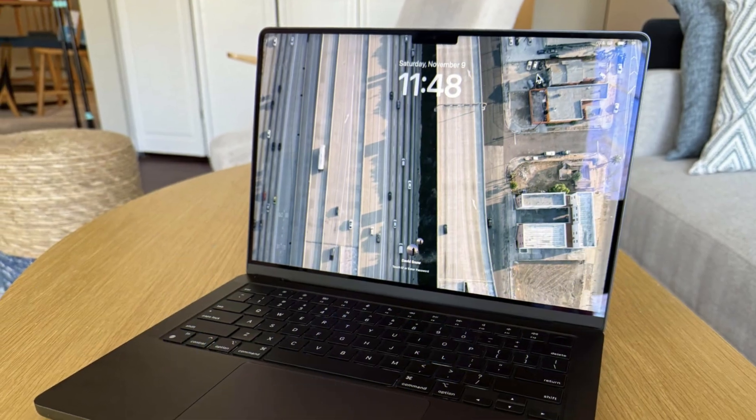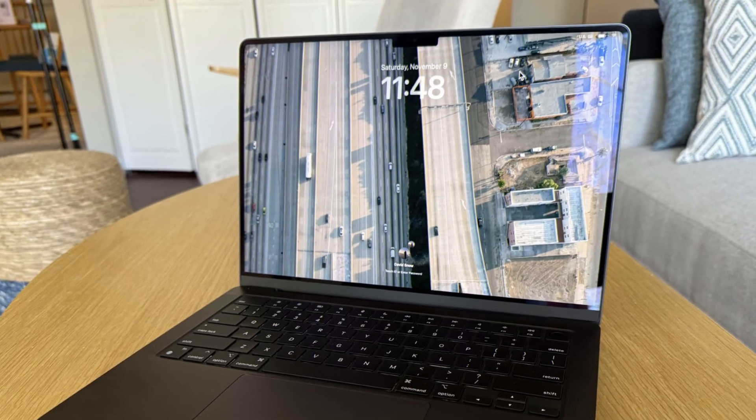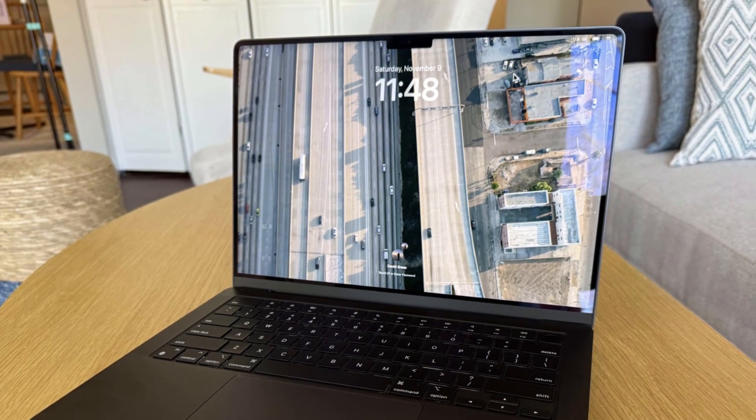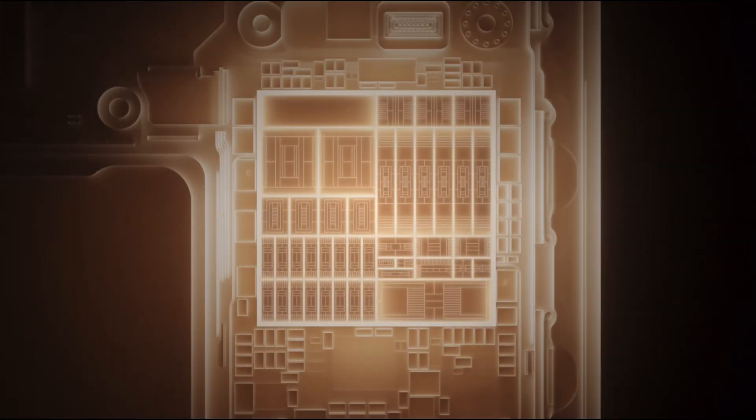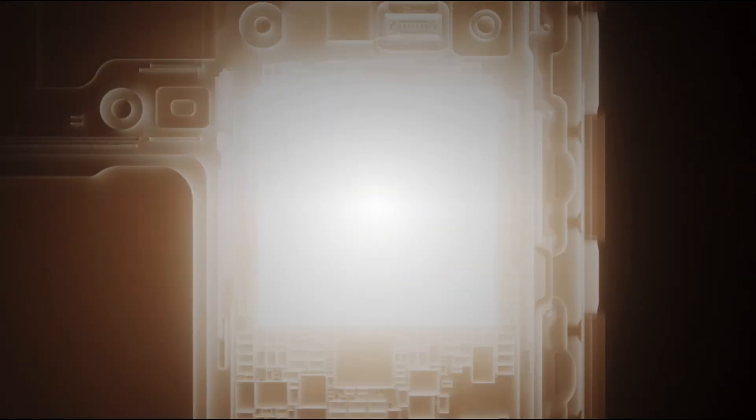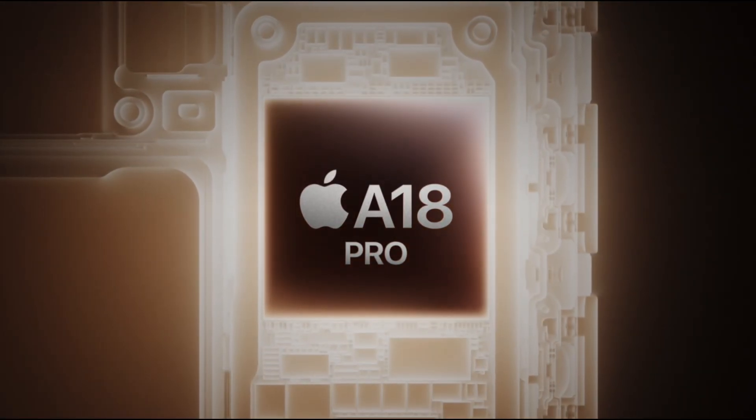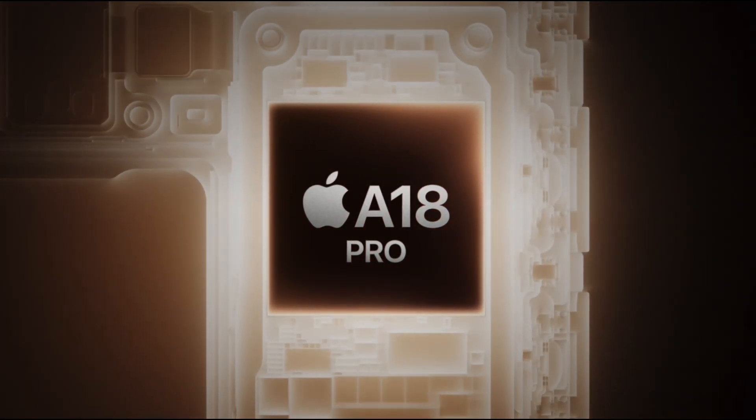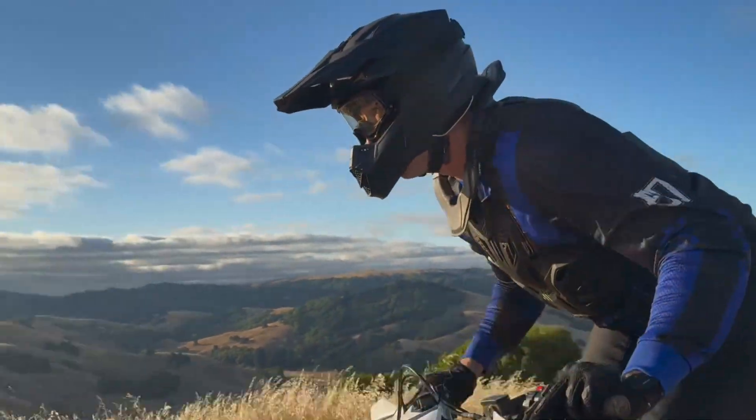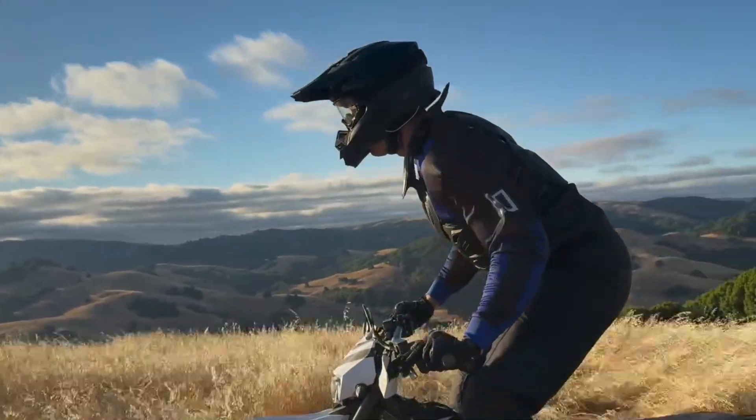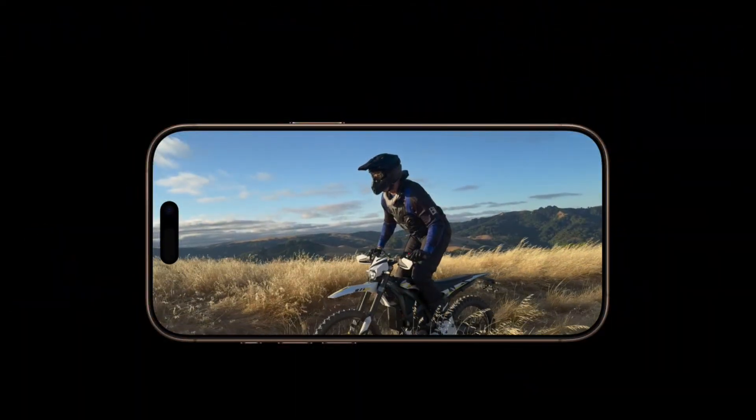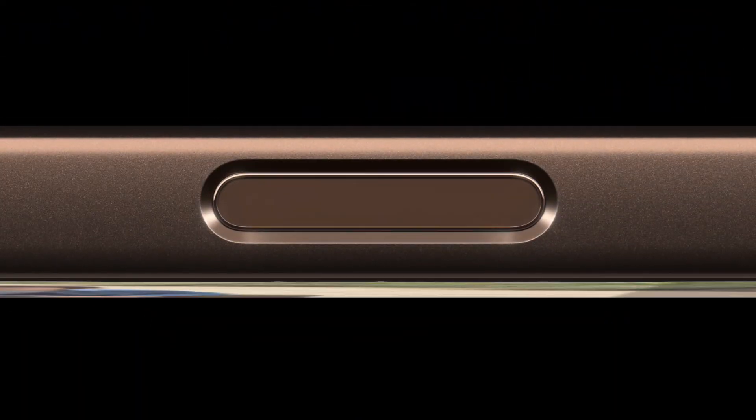The A18 Pro, on the other hand, is a mobile chip. It's an absolute beast for a smartphone, but it's designed to operate in a completely different power envelope. It's optimized for short periods of high performance and exceptional power efficiency in fanless, thin devices.